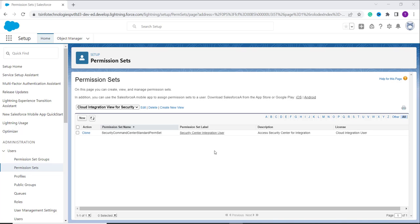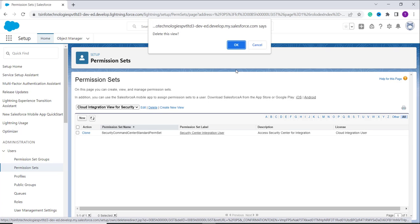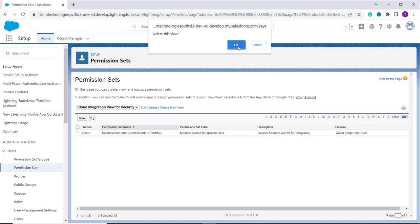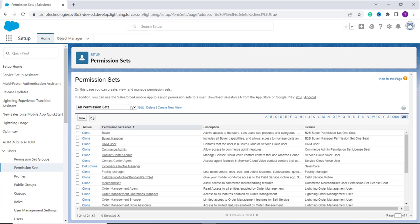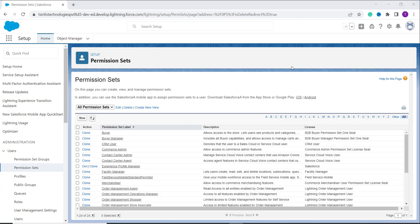Now you can see it only shows the Cloud Integration View for the Security permission set label. Previously we had two records but now it shows only one. Suppose at some point you don't need this list view anymore — you can easily delete it by clicking on the delete option. It will show a confirmation pop-up; click OK and it successfully deletes the permission set list view in Salesforce Lightning.